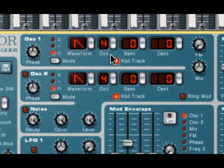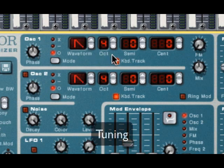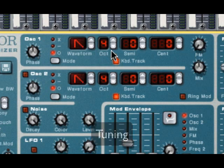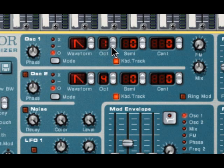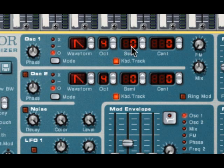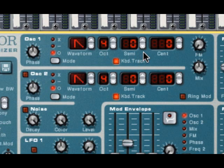Alright. Moving on. The next section of the oscillator deals with tuning. And we can tune by octave. Okay. And then we can tune in finer gradations. Over here, this one marked semi is tuning in semitones, or half steps.